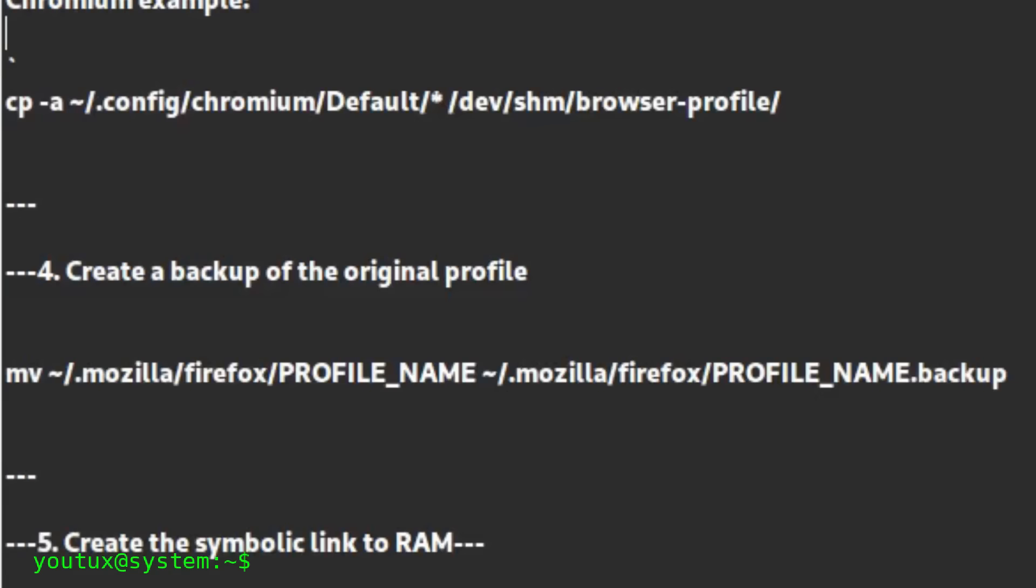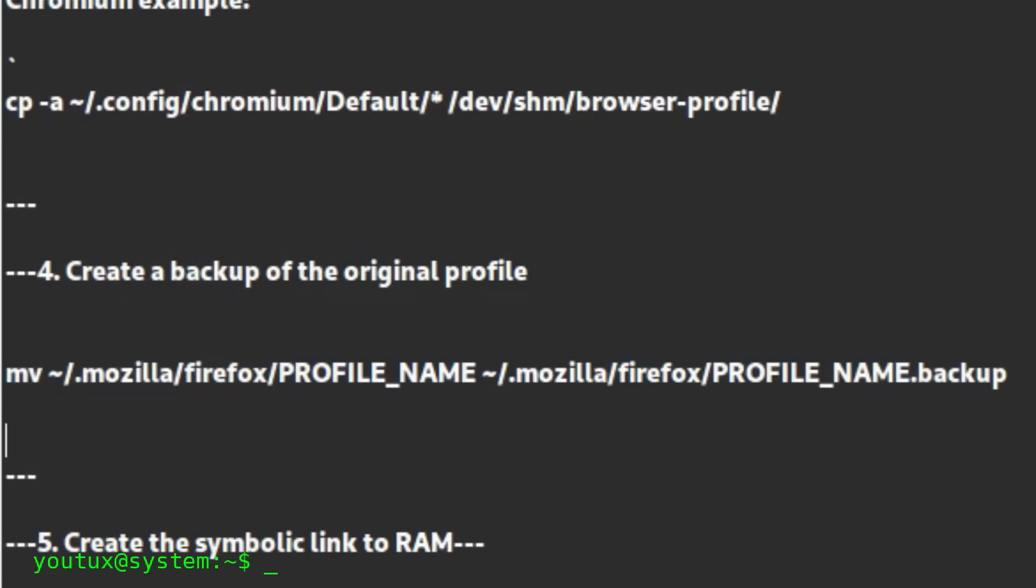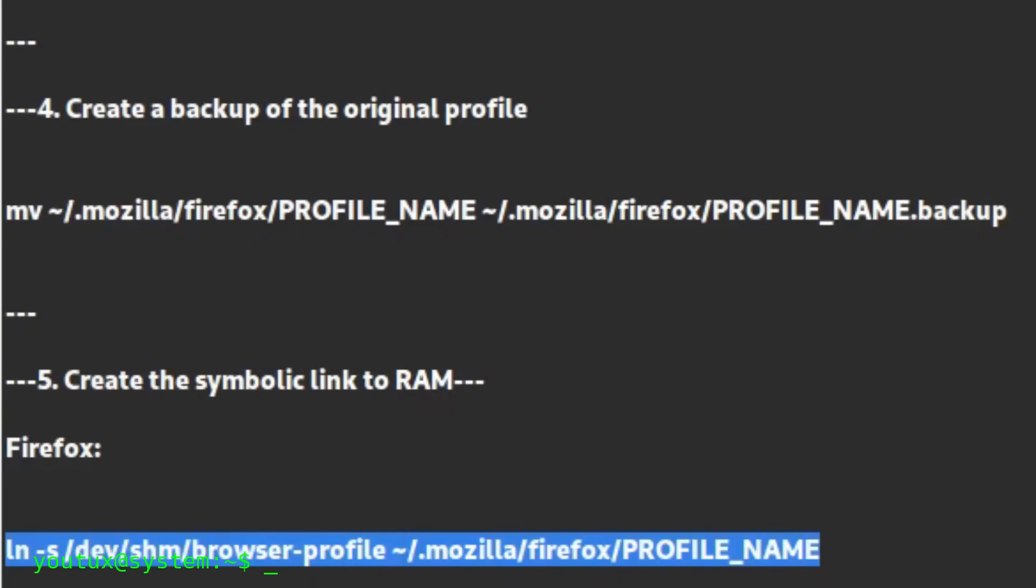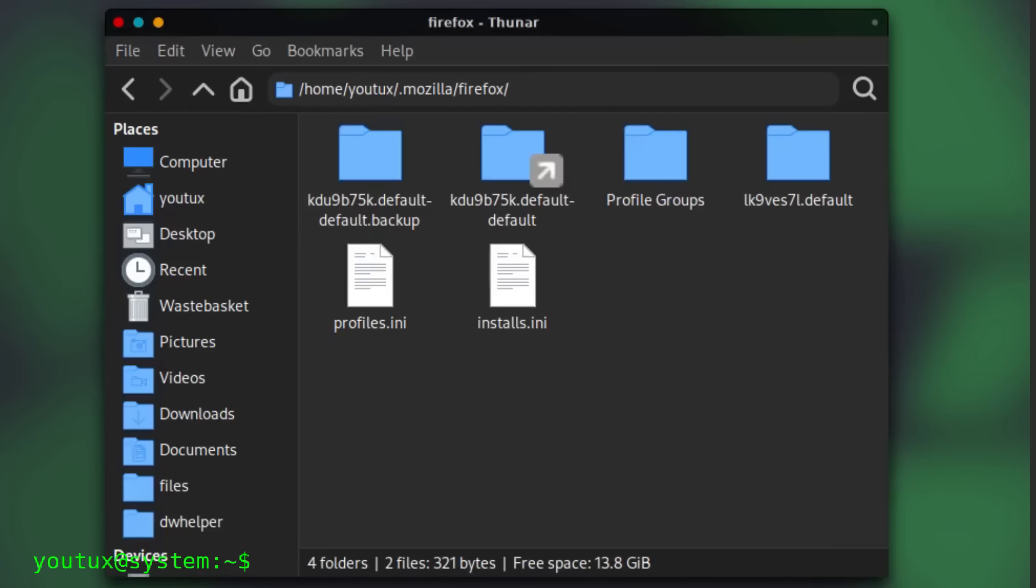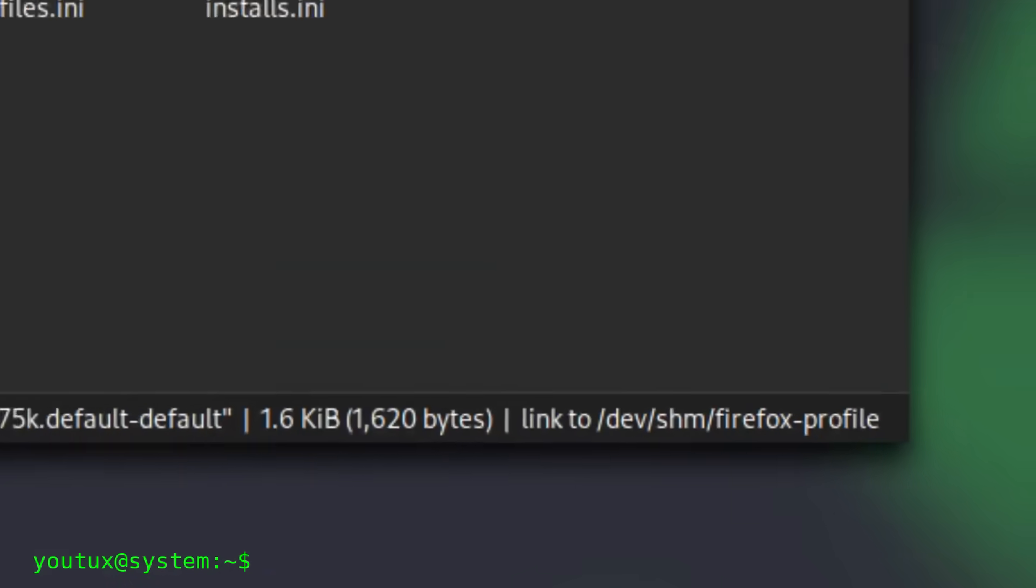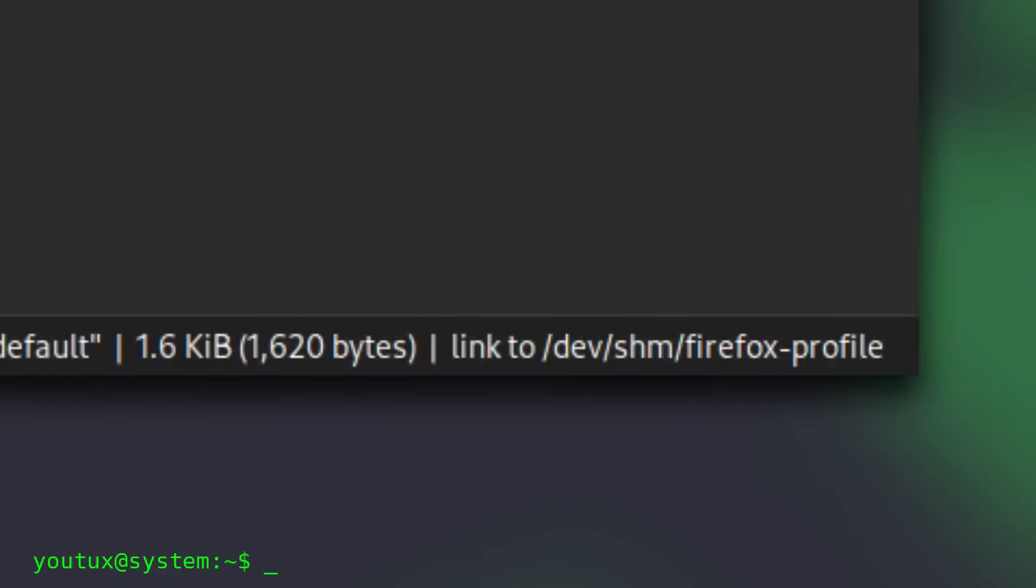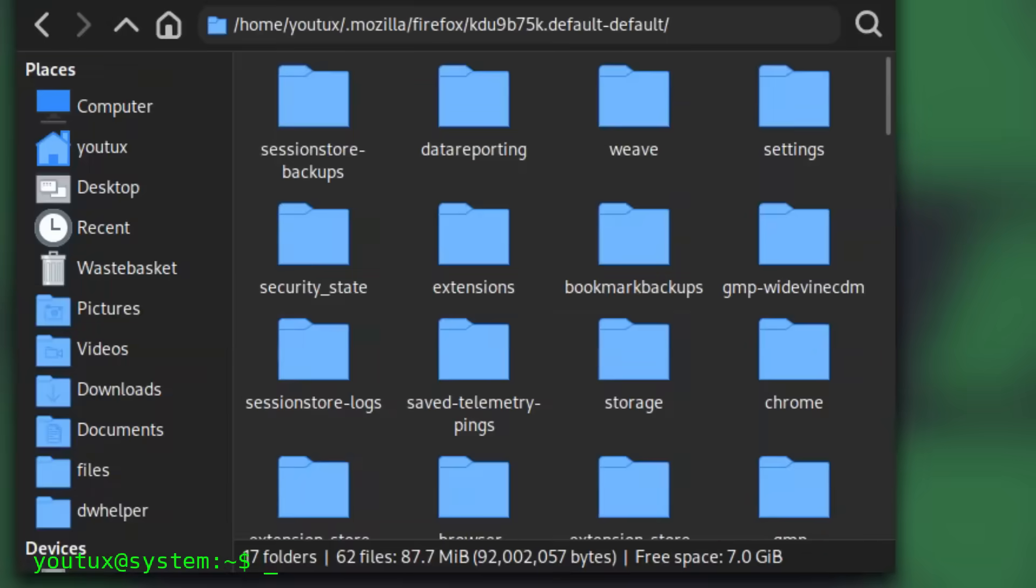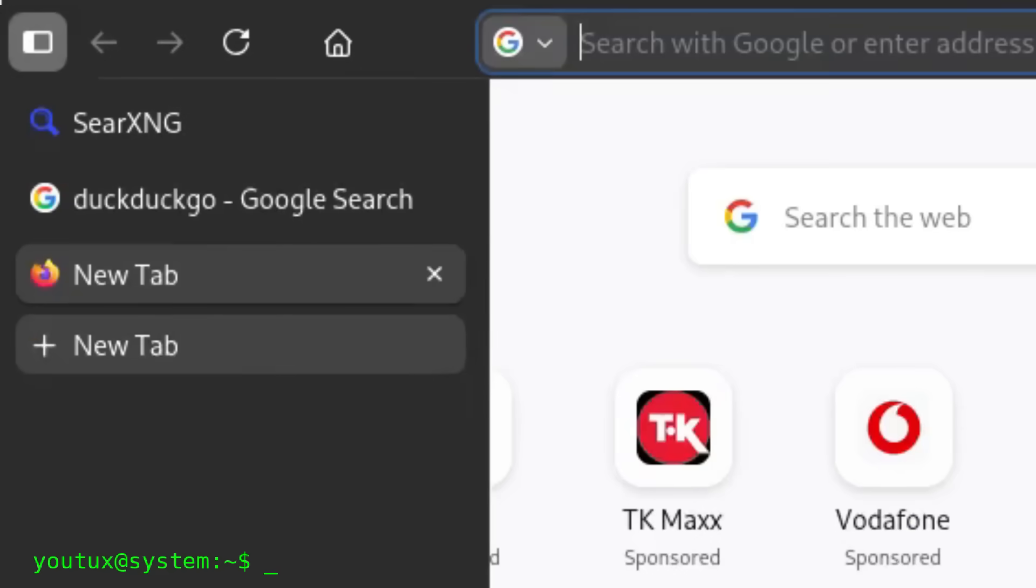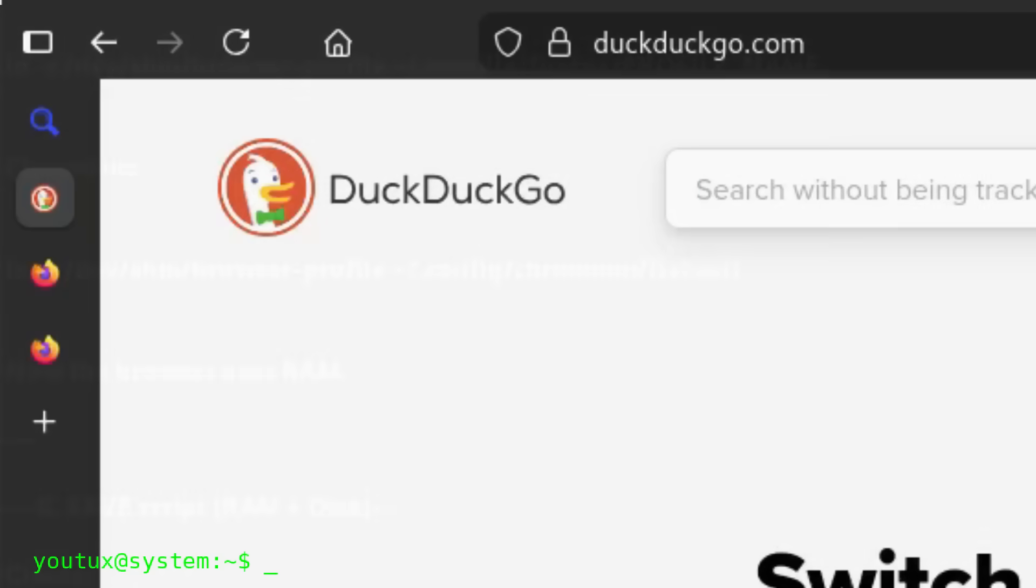After that, the profile on disk needs to be renamed. We transform it into a backup without deleting it. It's important to have it available for safety. At this point, in place of the profile folder, we put a symbolic link that points to the copy in RAM. From the outside, it looks like a normal folder. The browser doesn't notice anything and continues to work as always, but every operation happens at RAM speed: starting it, changing tabs, loading a session - everything becomes immediate.